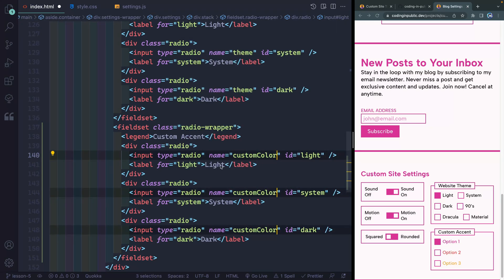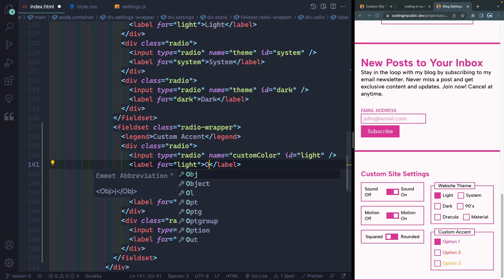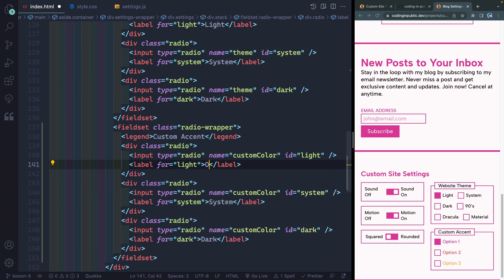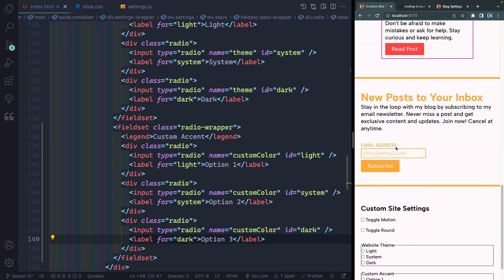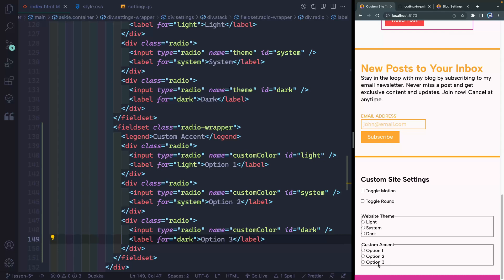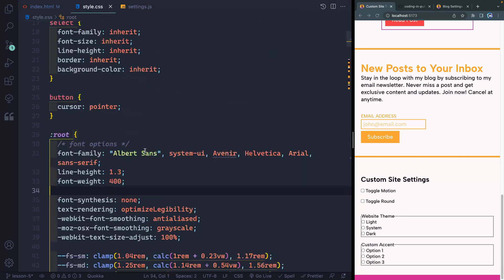I also want to name this field. This will be option one, copy this and this will be option two, and finally option three. Coming back over to the actual site we're working on, we now have option one, option two, and option three.